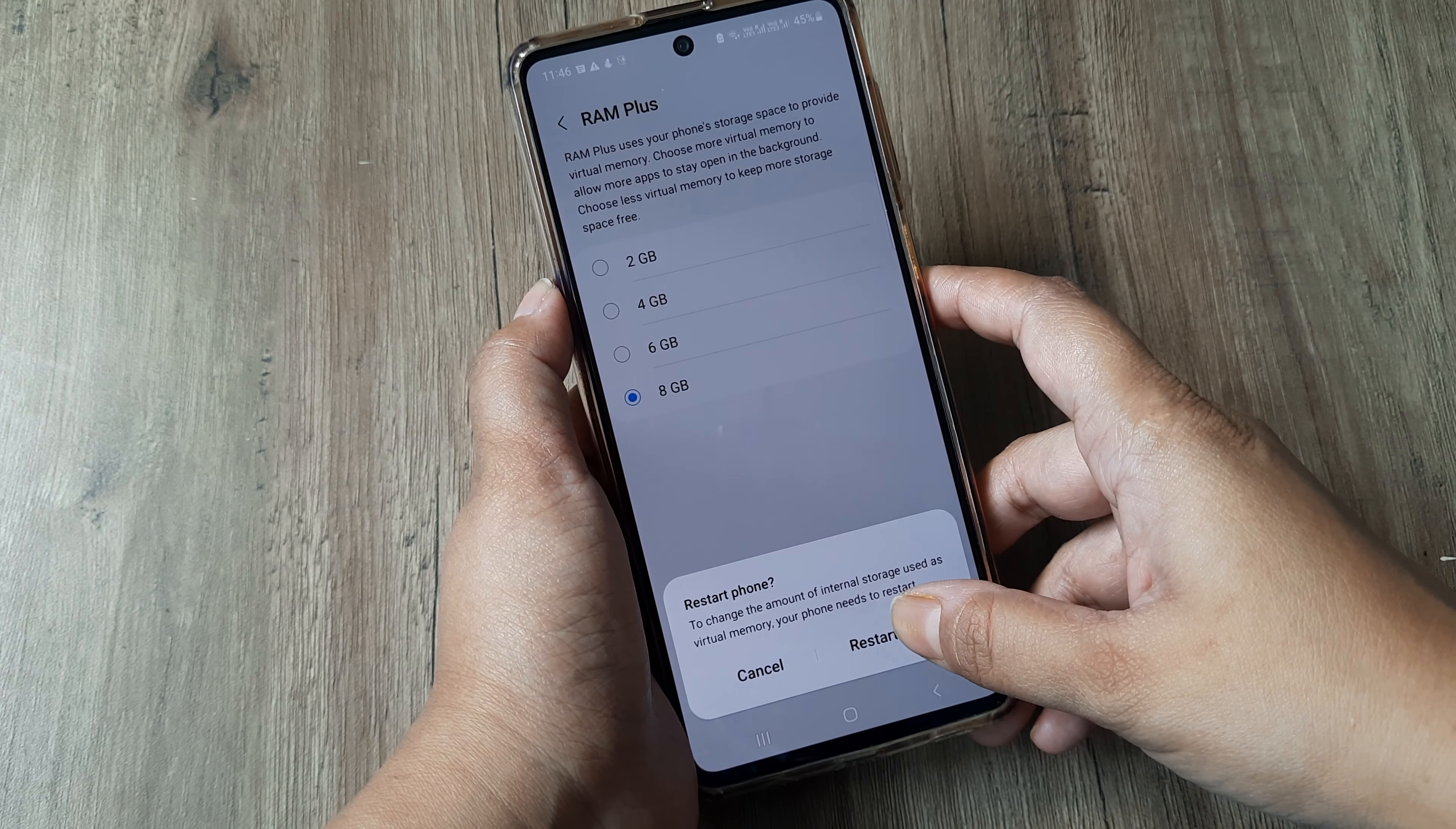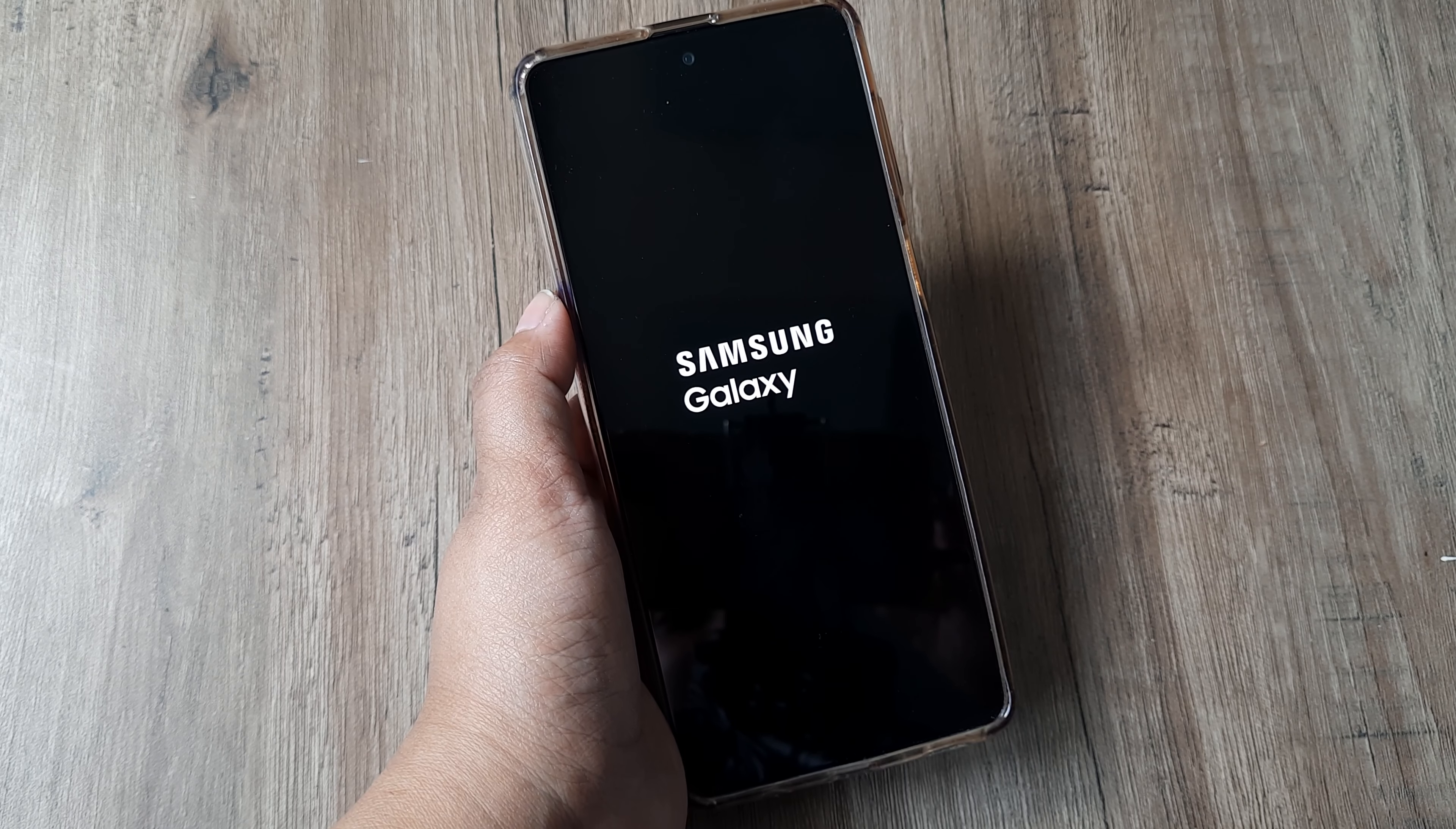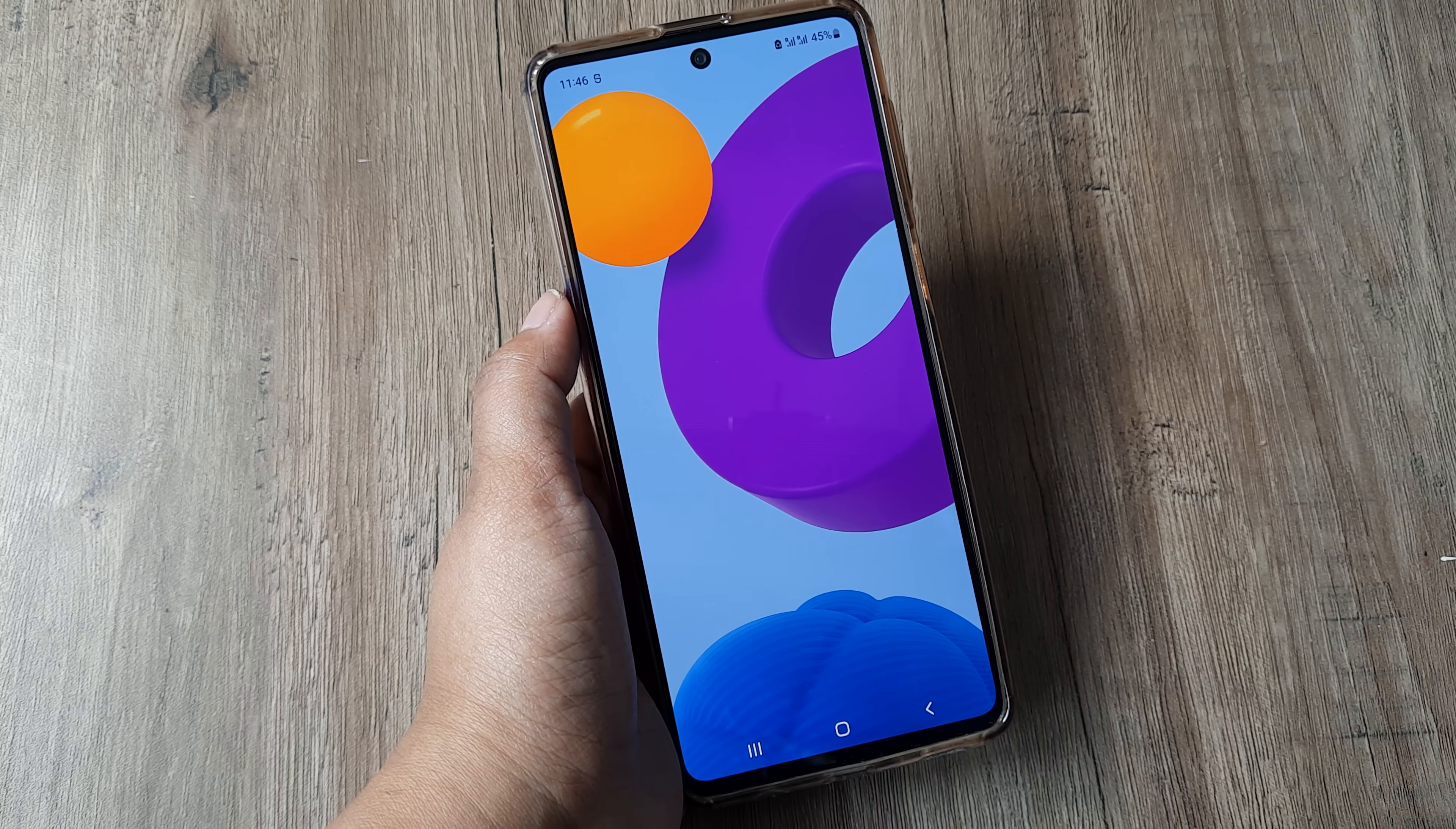I will restart my phone. Okay, let's see what happened. As you can see, my phone is restarting. So after it gets restarted, we'll check the RAM of the device. It's almost done.